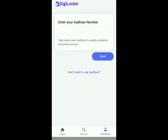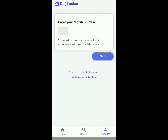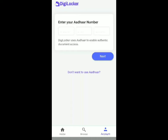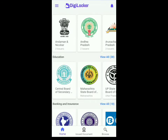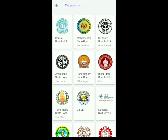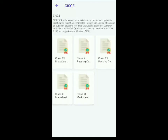Click on 'don't want to use Aadhaar' and then you can create an account with your mobile number. You've got to make sure that you create an account for the student who gave the exam, as you won't be able to download the Marksheet from any other account. So once you've logged in with the student's Aadhaar number, scroll down and next to education, click on view all. Then click on CISCE and over here you can decide whether you want your class 12 passing certificate or class 12 Marksheet.